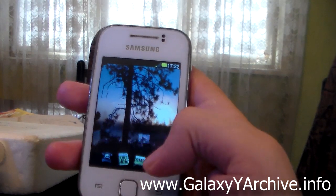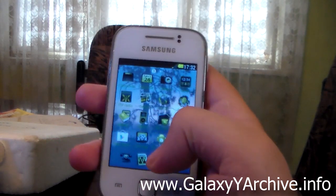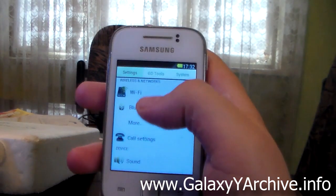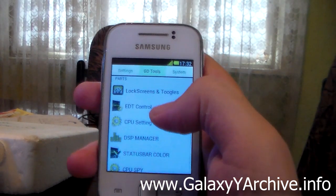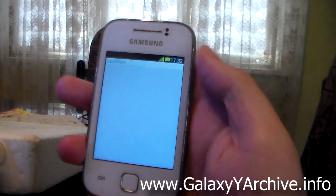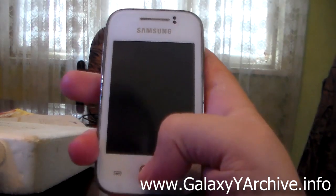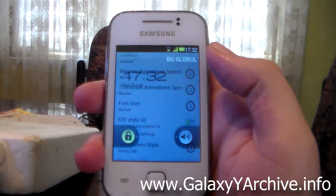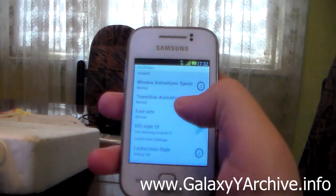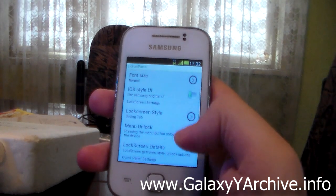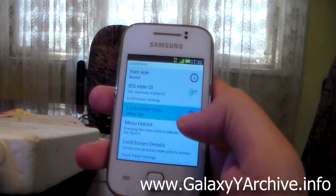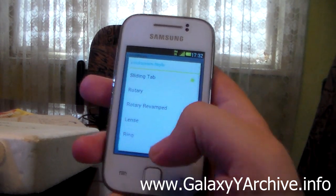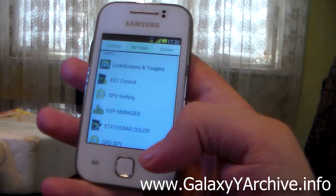So let's have a quick look again at what we have here in the GD tools. So we have lock screen and toggles. Let's just have a quick look at what happens if I lock this. So we can change the lock screens from here.